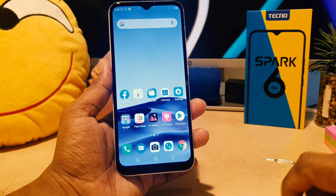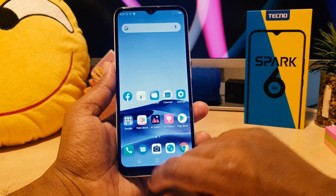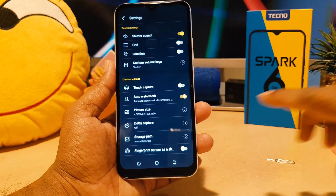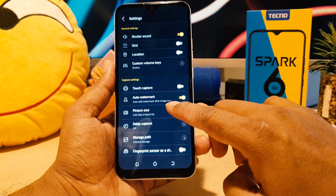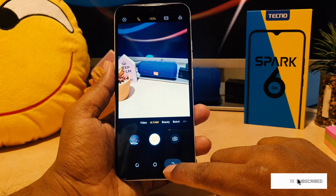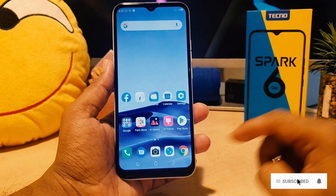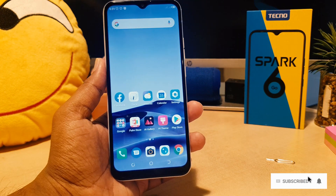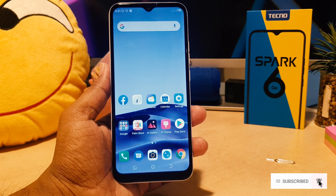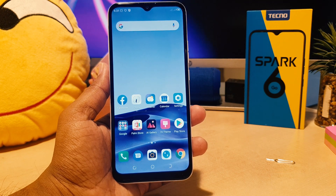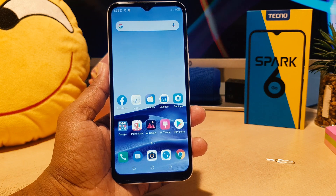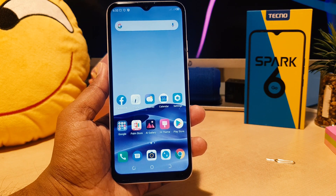Now if you decide to turn off this model watermark, open your camera app again, click the gear icon, and you can easily turn it off. So this is how you can easily enable or disable the model watermark in your Tecno Spark 6 Go. That's it for now — thanks for watching, see you in the next one, peace.